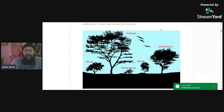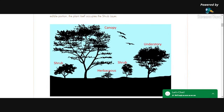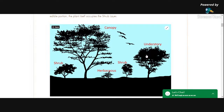Let me get over here to my materials and get the screen blown up a little bit. So today we're going to start out by talking about the layers in a food forest. On this little graphic here, we have a few of the layers outlined, but there's more than what I had room for on this page.